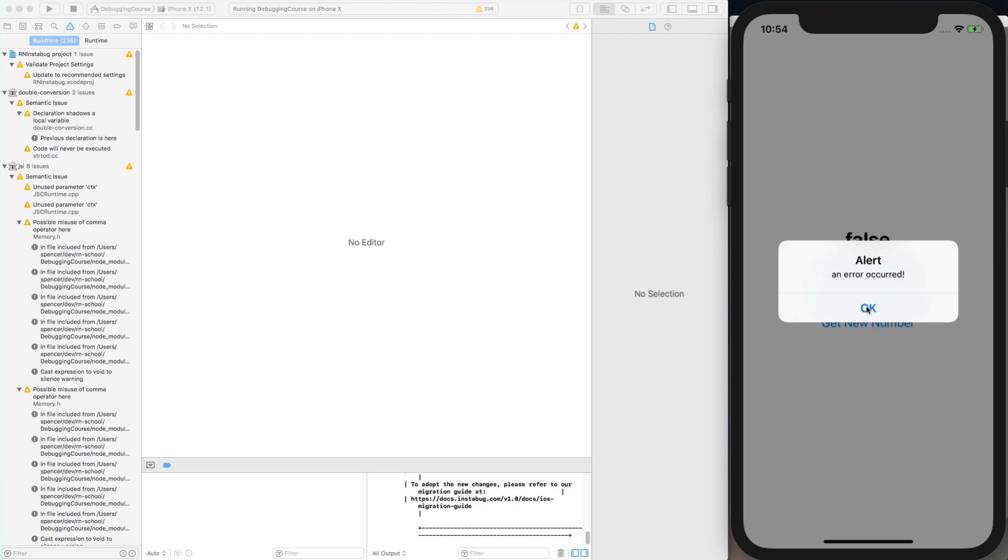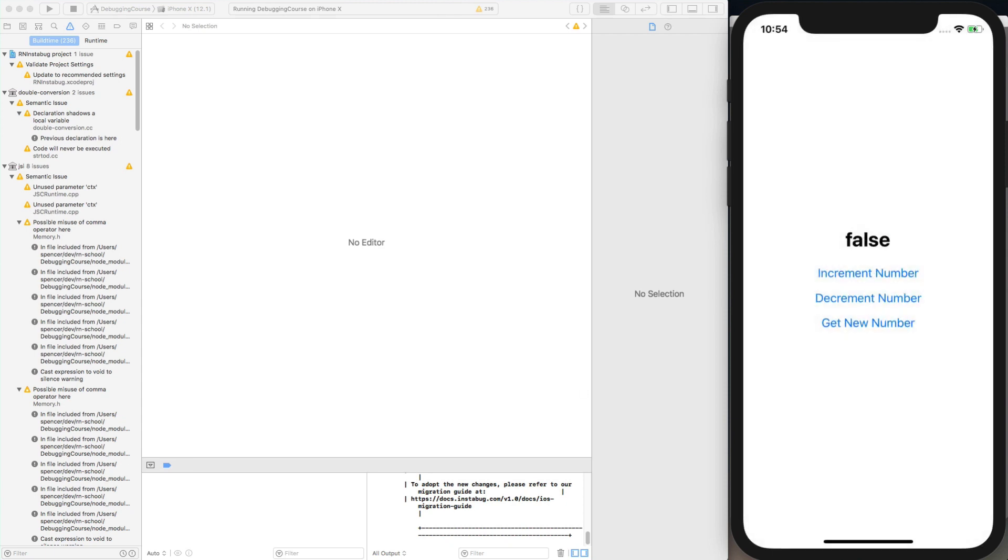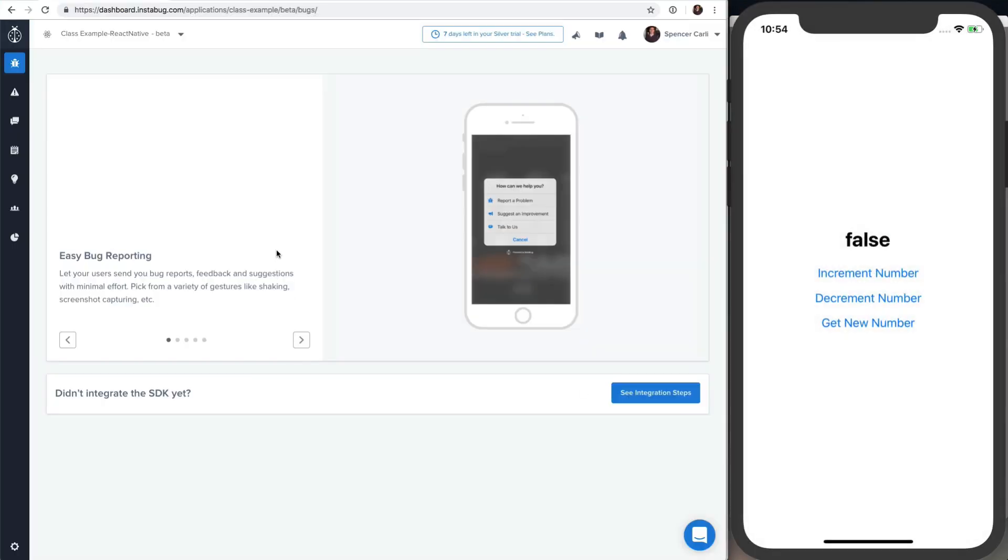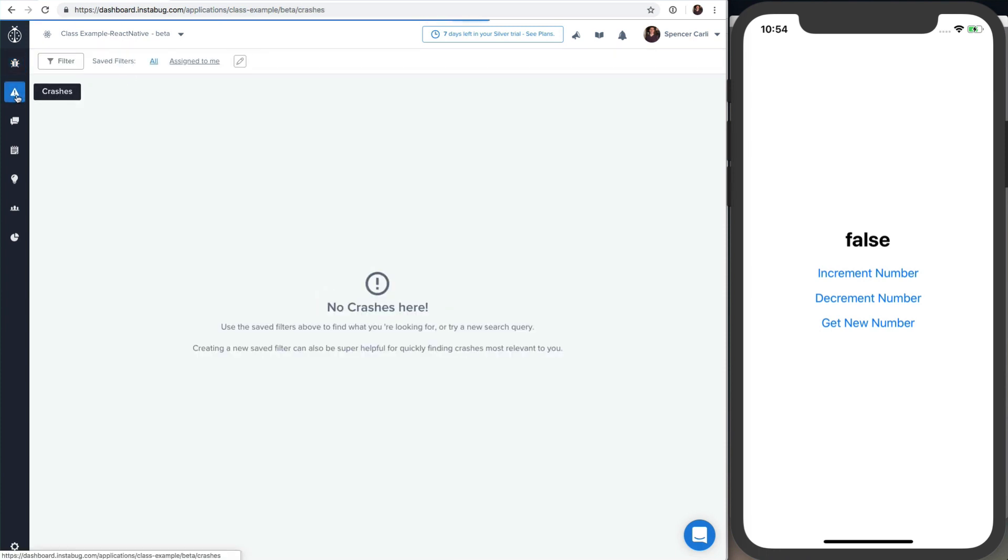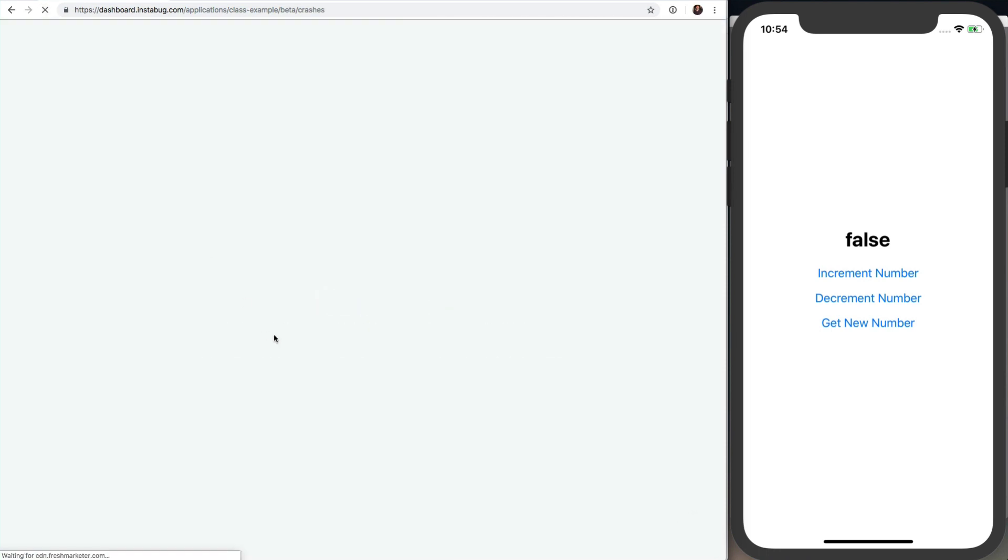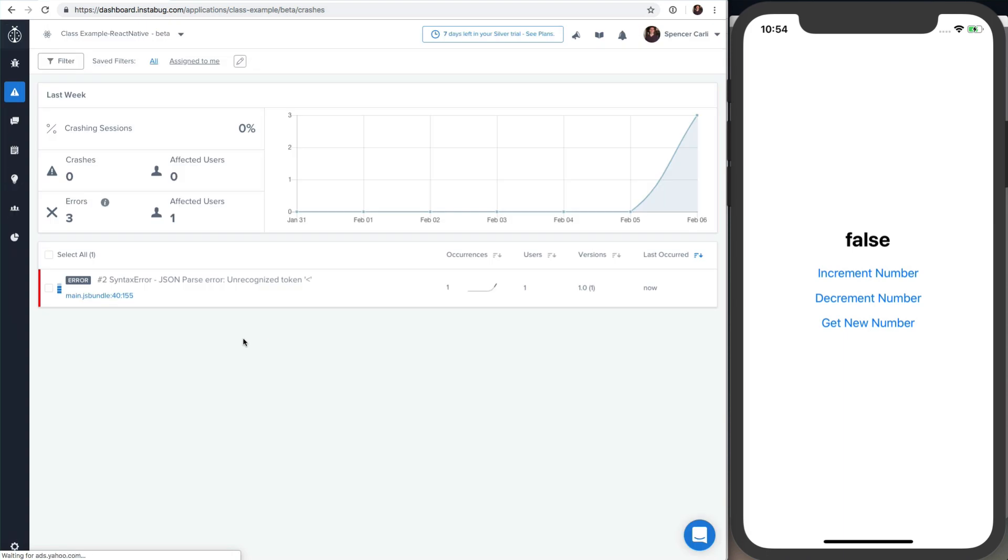So we do see here an error occurred, which means we got past that instabug.reportJsException to the alert block. So if I go back to Instabug now, and I'm just on my dashboard over here, you can go to Crashes and it's not showing anything right now. Okay, and after a little bit, it typically does take a little bit of time, it'll go ahead and tell us that some error did occur.